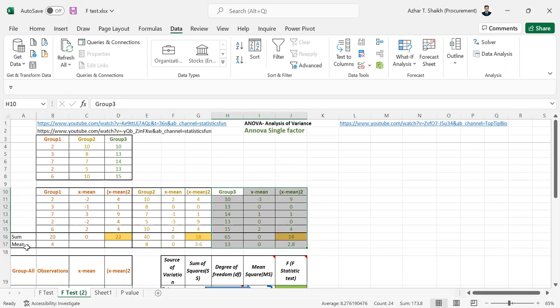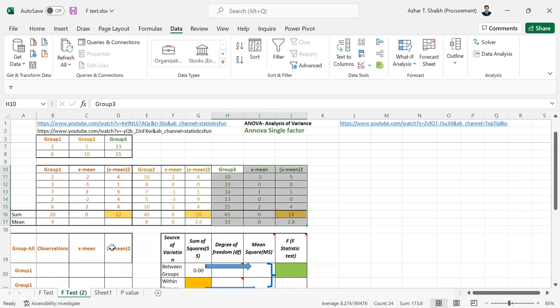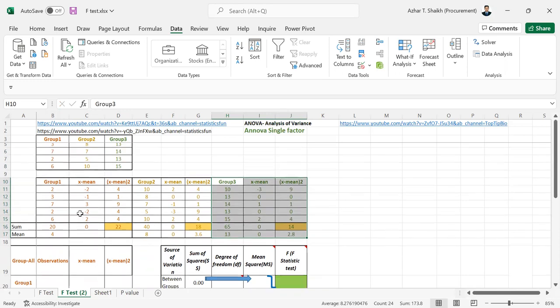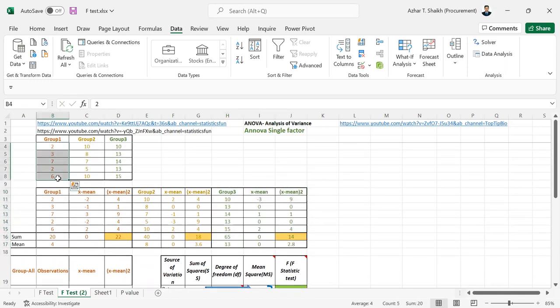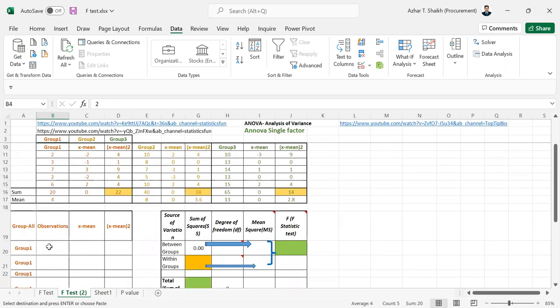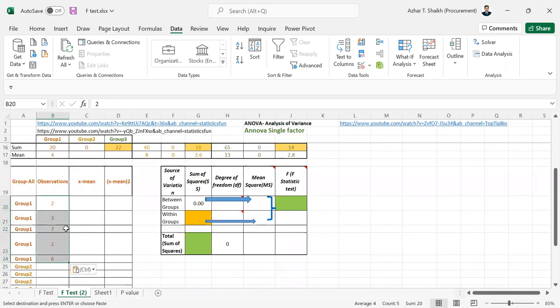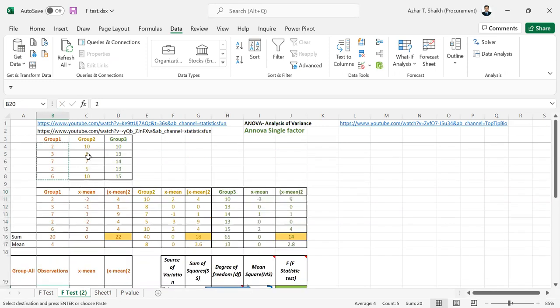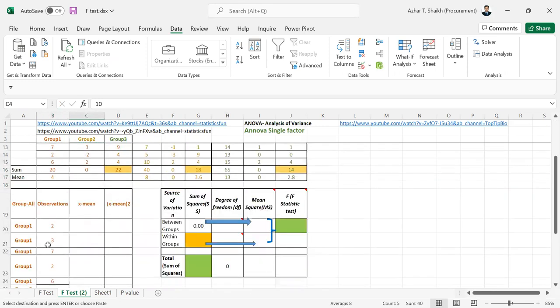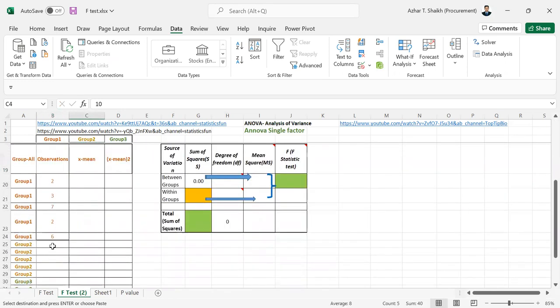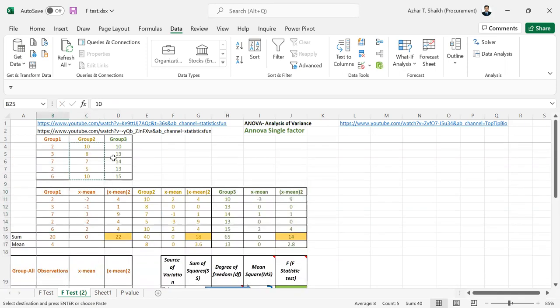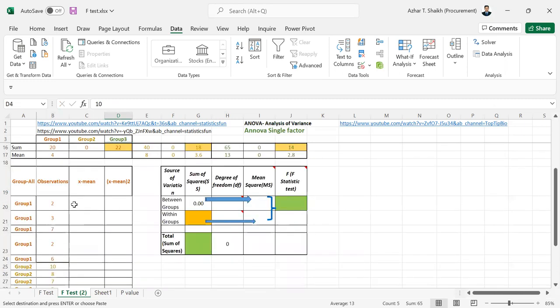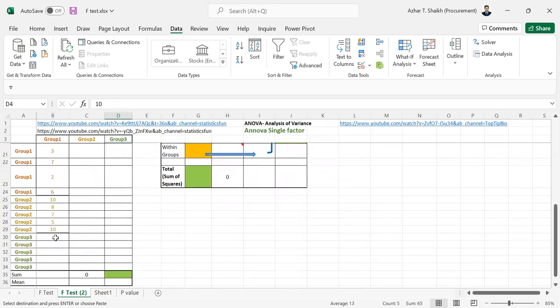Now we have to bring group of all observations. So what I will do is I have to copy this group. Ctrl C. I'm going to paste it here. So now I'm going to group 2. Ctrl C. I'm going to group 3. Ctrl C. And paste it here.